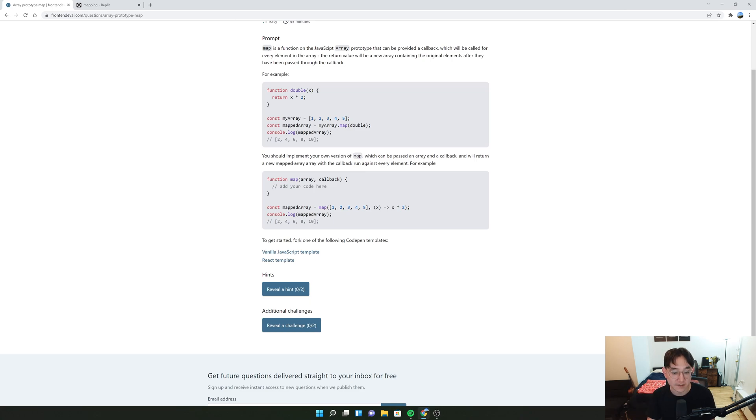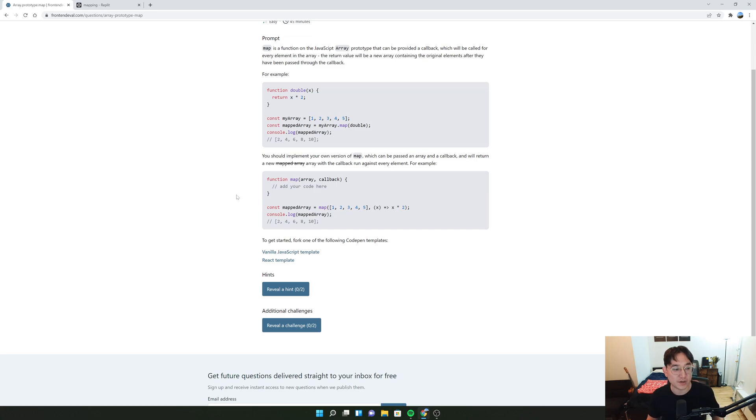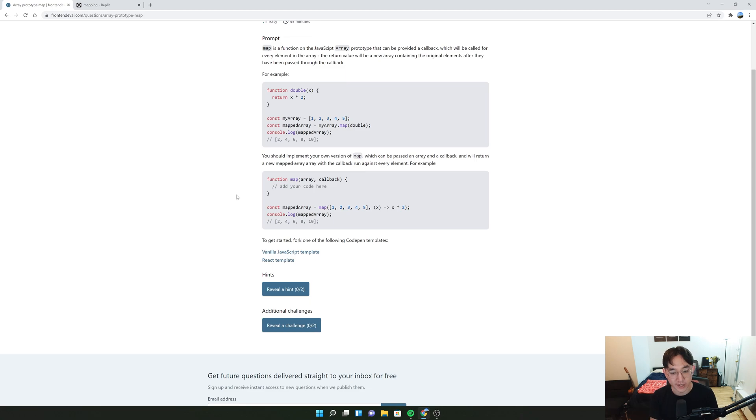So let's get this started. Before I start on this, I want to go a little bit above and beyond rather than just solving this question right away.